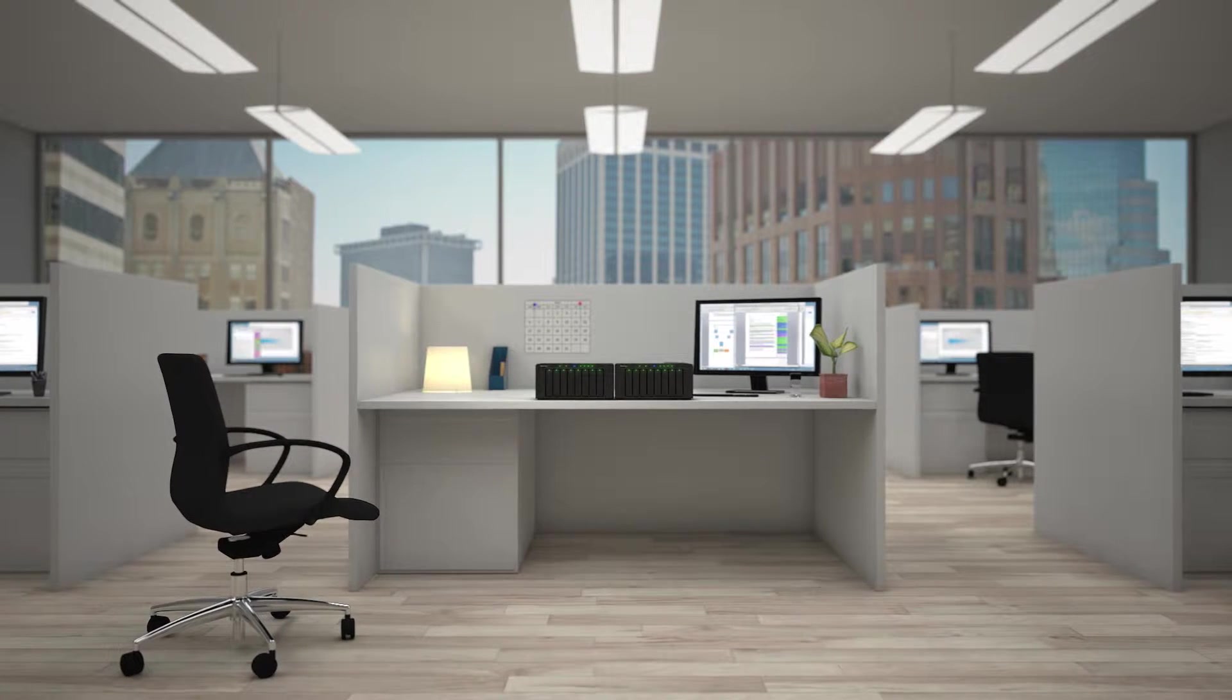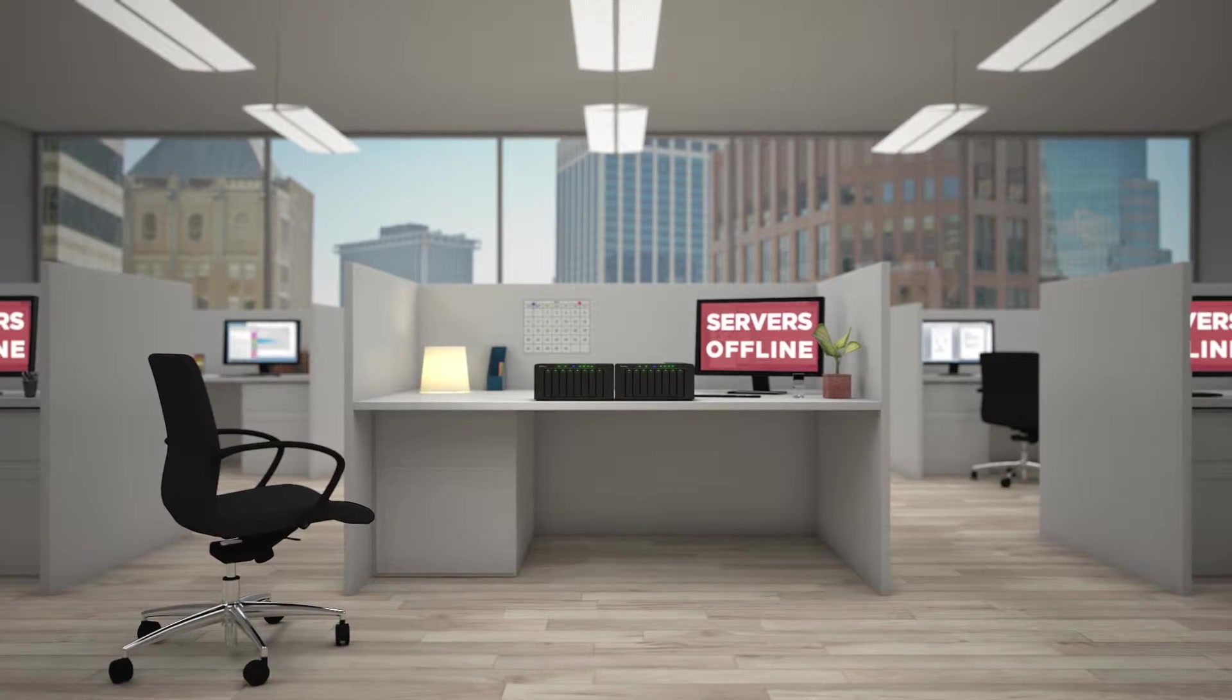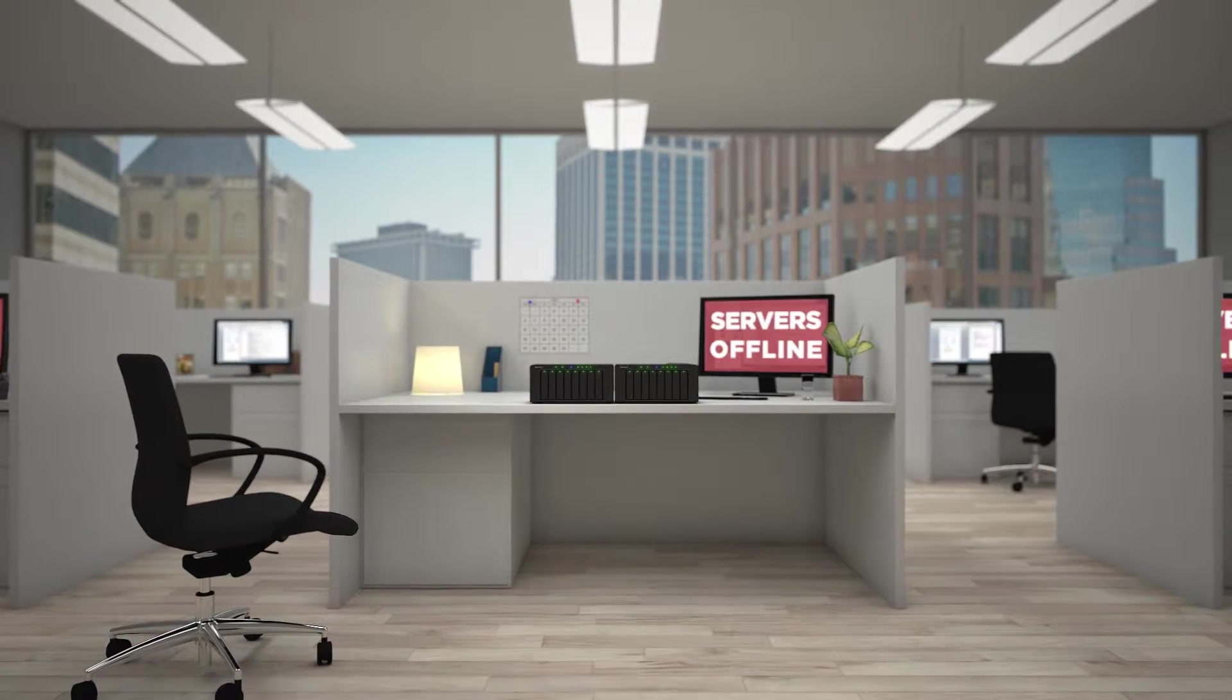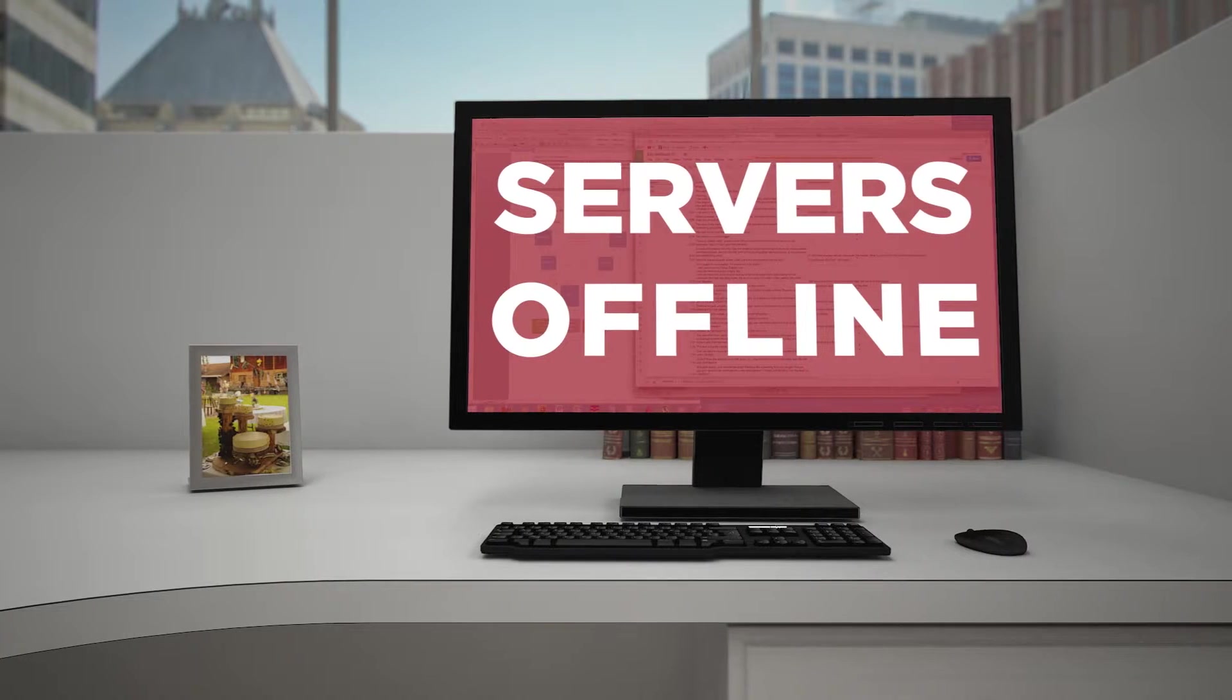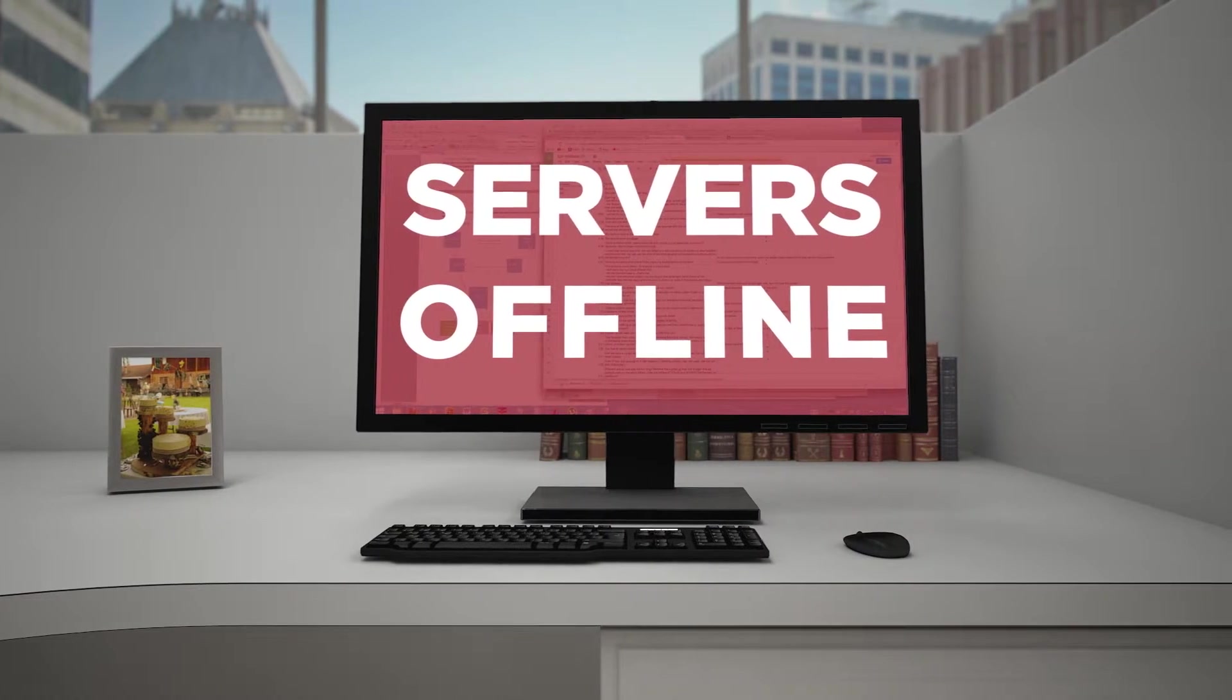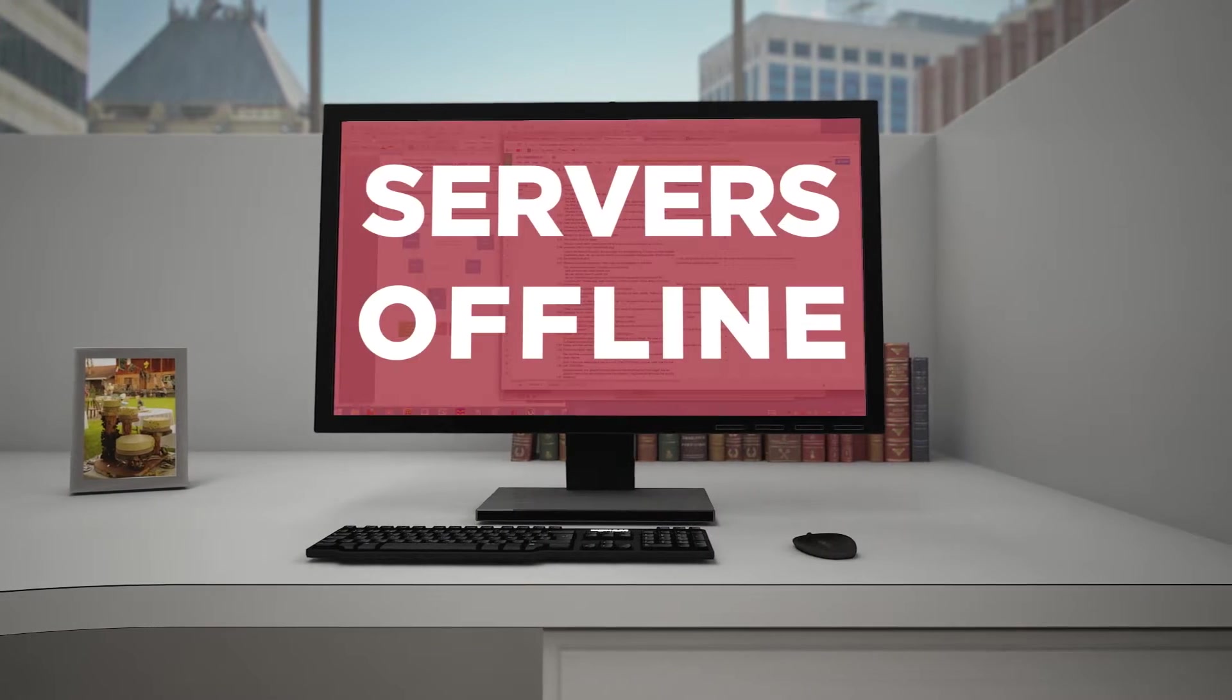When your mission-critical services go offline for even a second, you panic. Downtime costs your company an average of over $12,000 a day.